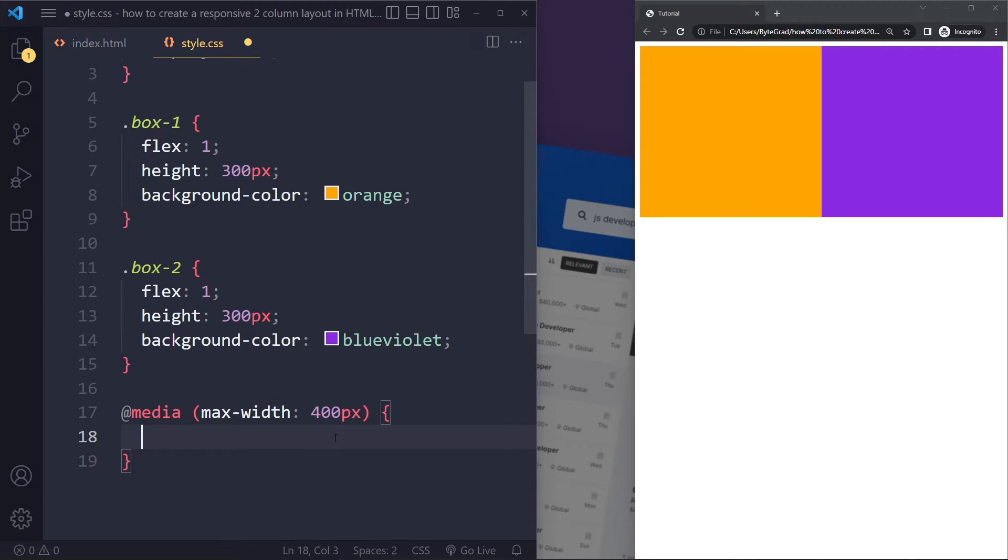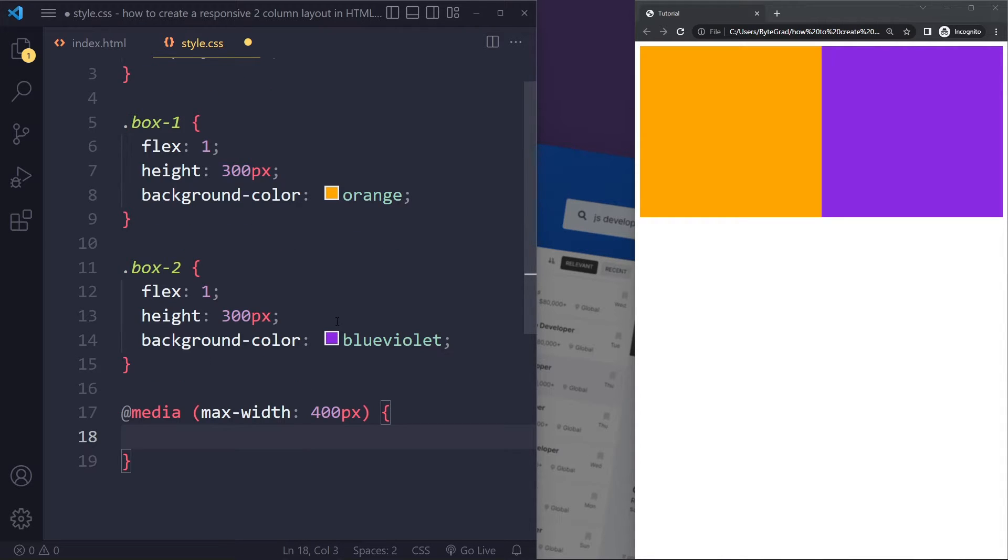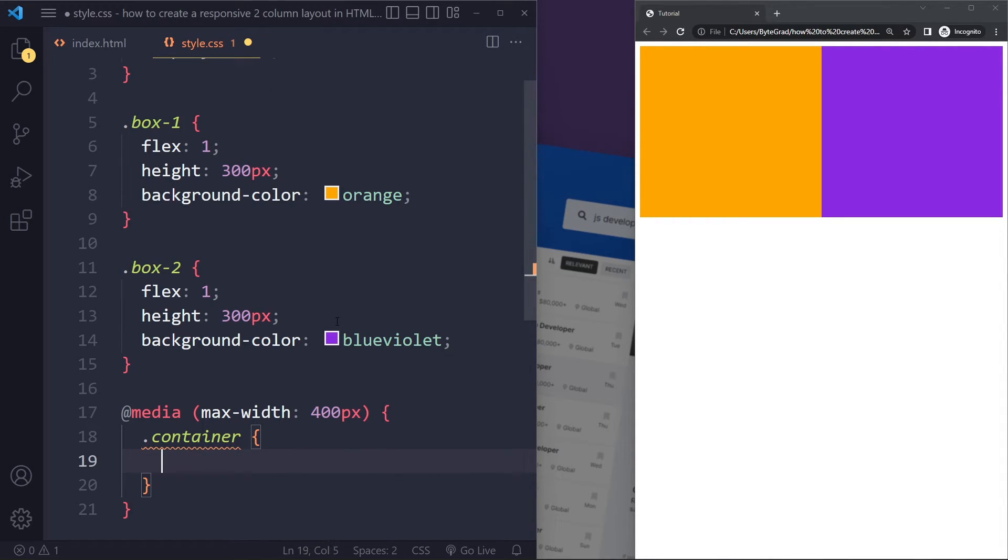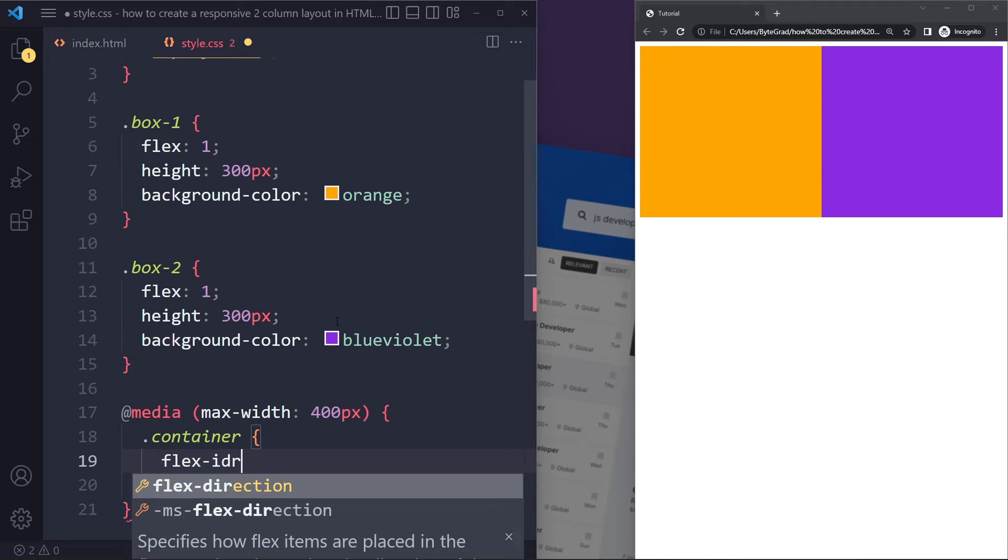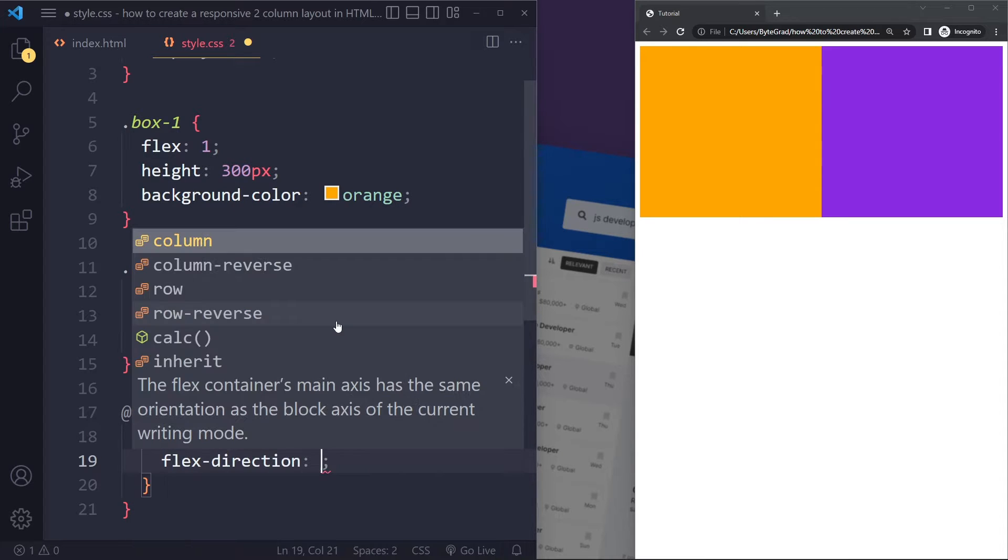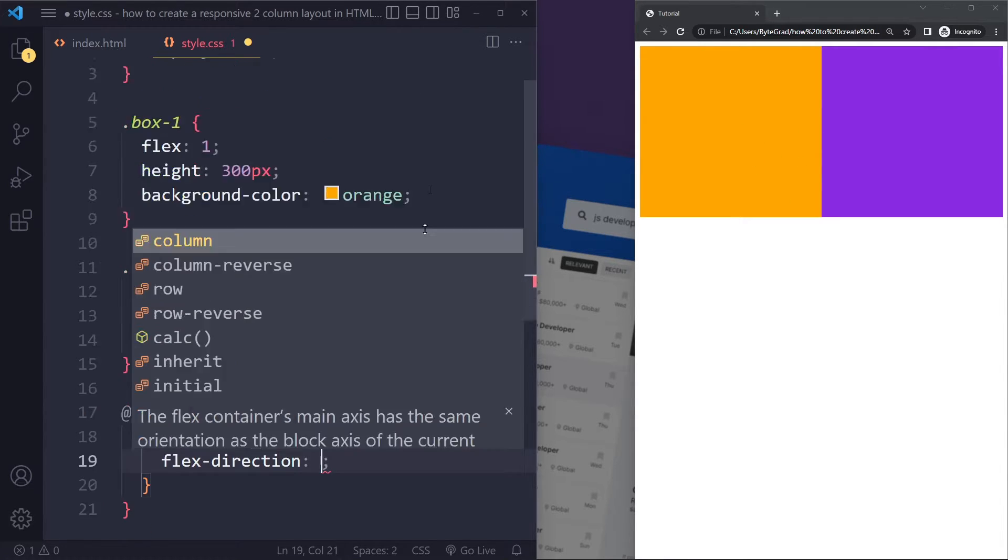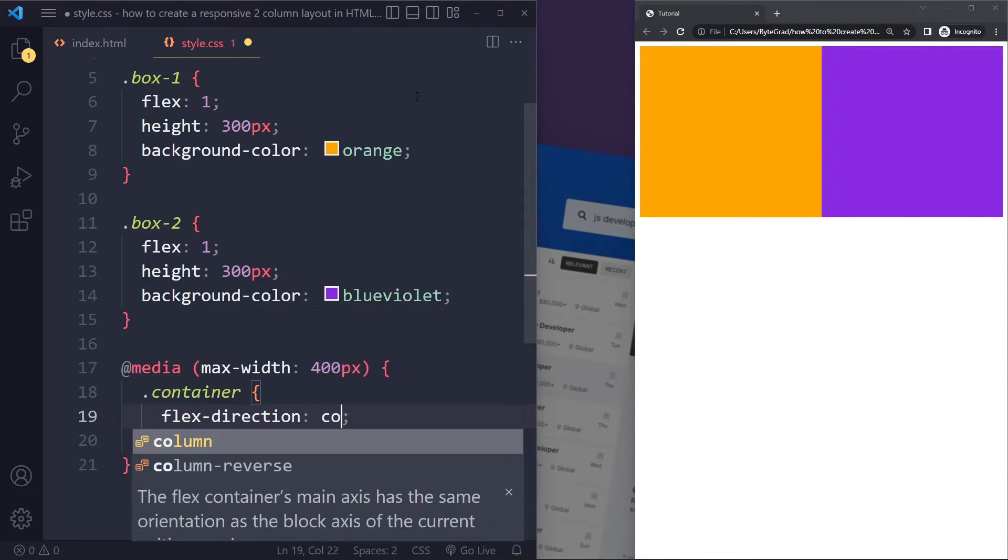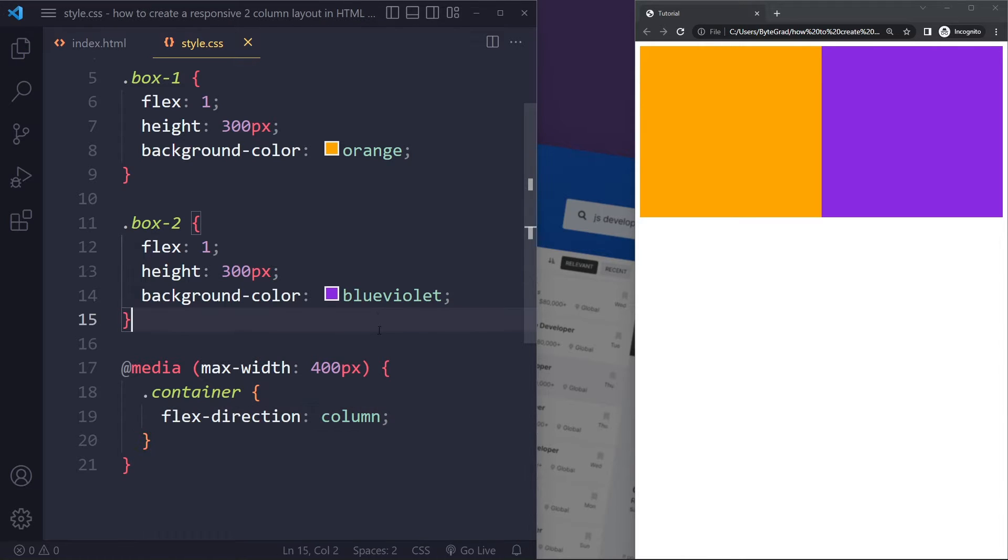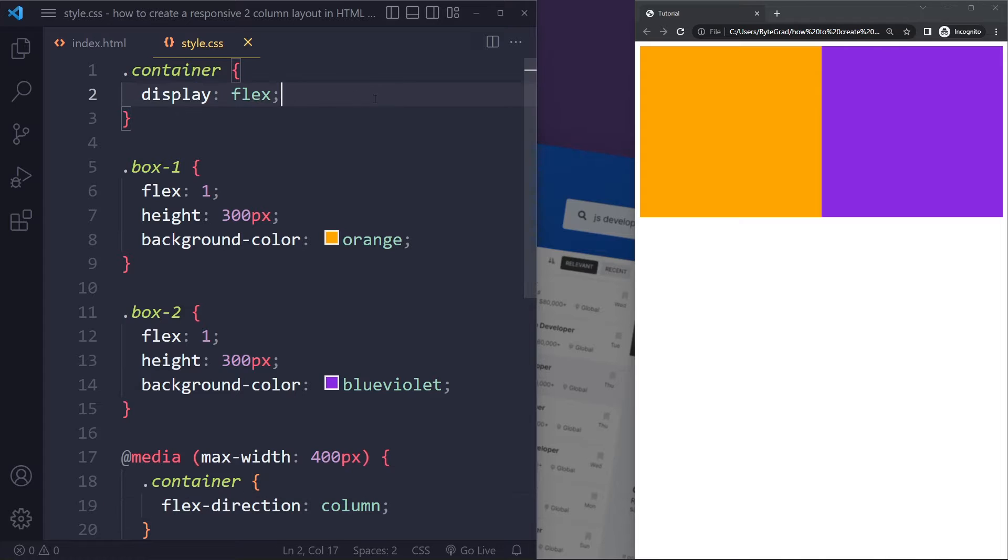Then we can select that container again and we can change the flex direction. The default direction is row. Remember when we used display flex they sat next to each other on a row—that's the default layout in flexbox. We can also make it a vertical flow, column. Now what we're going to do is on very small devices when the viewport is at most 400 pixels wide, the direction is going to be column. Beyond that, it's still going to have the default direction which is row.